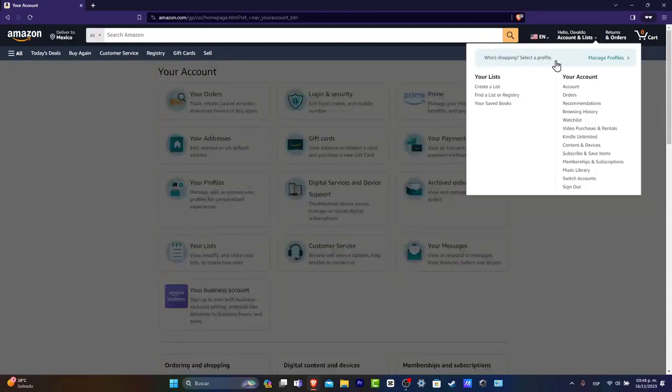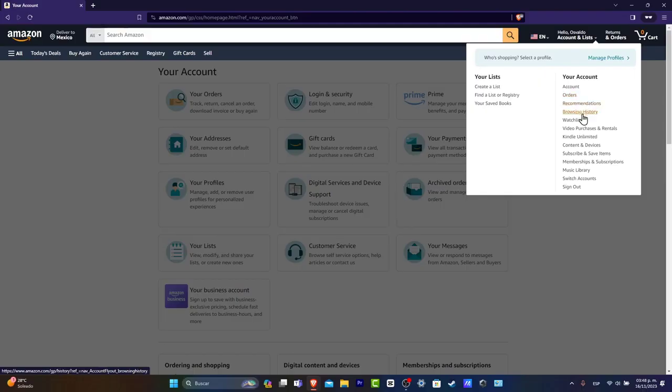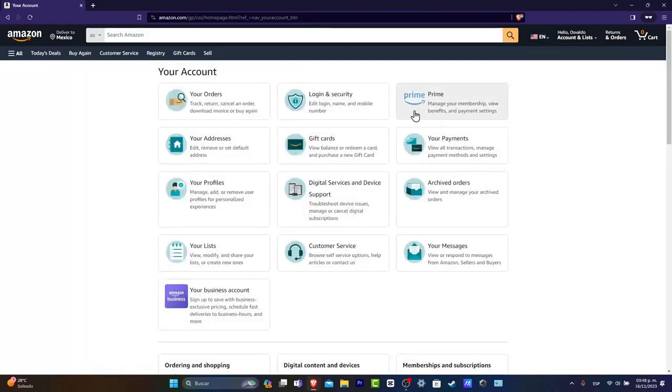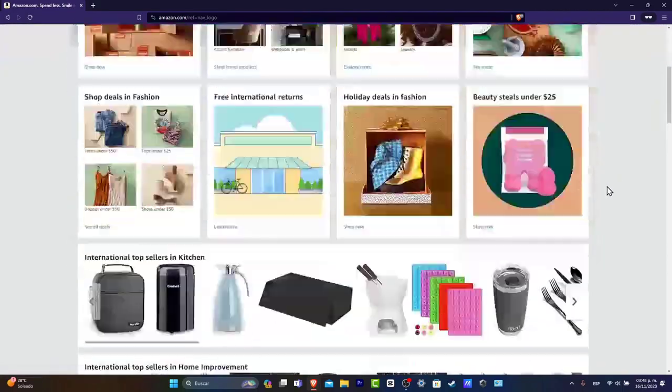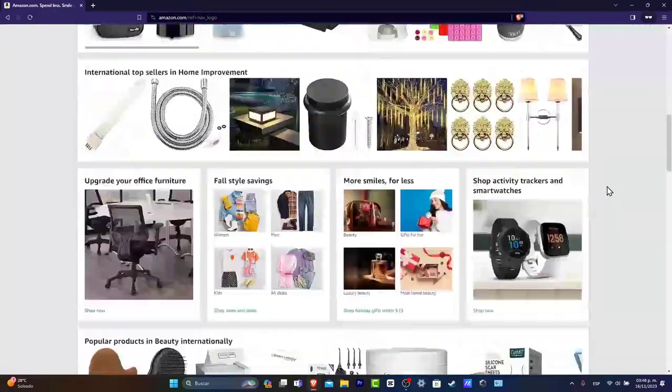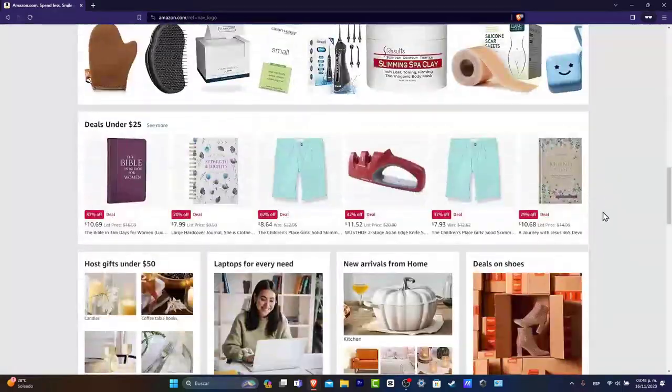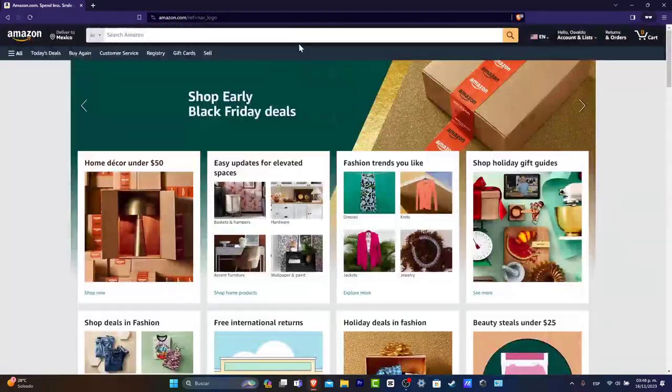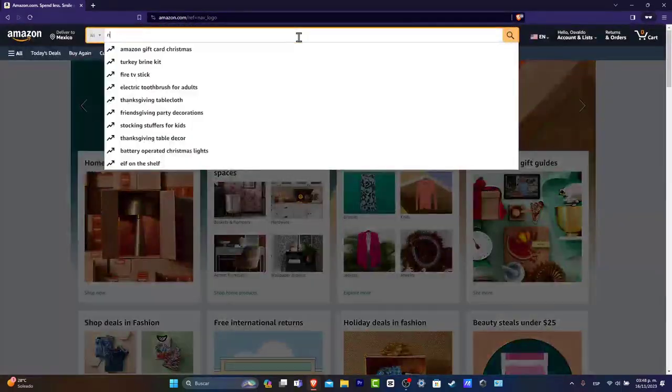Who's shopping, select the profile, account, orders, recommendations, browsing, and much more. Now let's say that I'm willing to buy something or to save this directly into a list. For example, let's go for NFL.